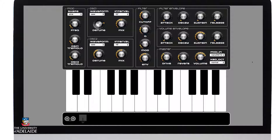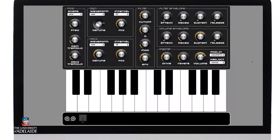Here we have a web-based synthesizer which you can get to using the link below. It's different from other software we've discussed in that it runs in a web browser. However, we can still hear sound, record and download sound from it, and it will still receive MIDI input so we can play it using a traditional MIDI keyboard.